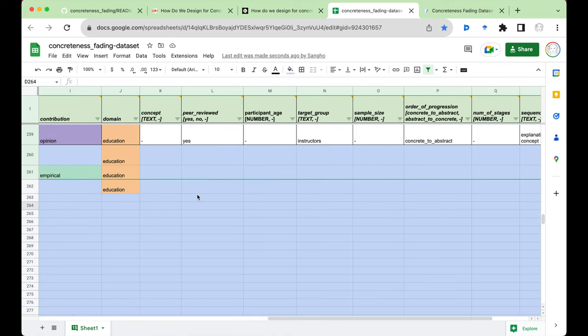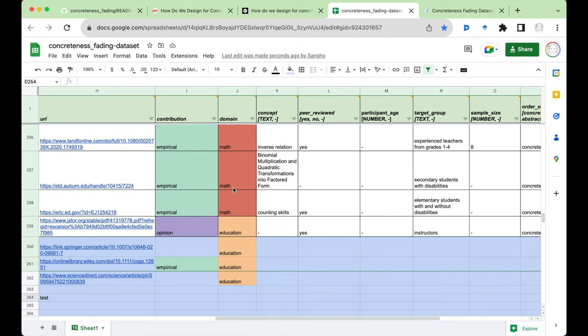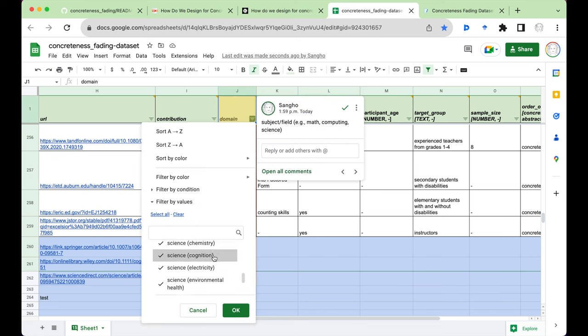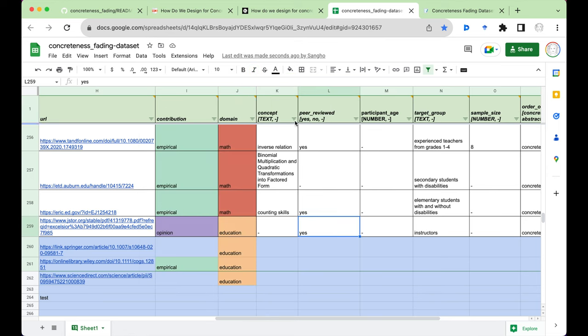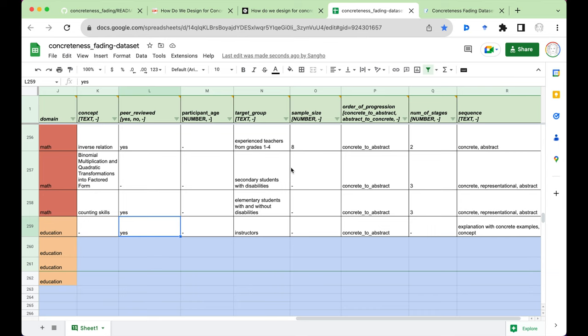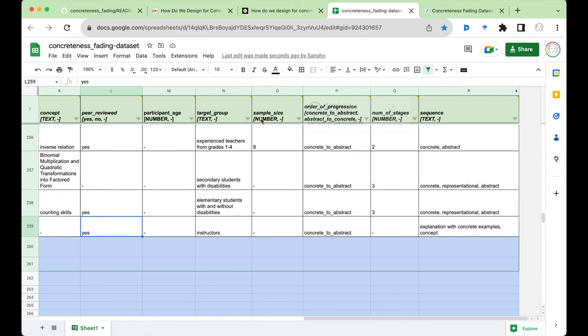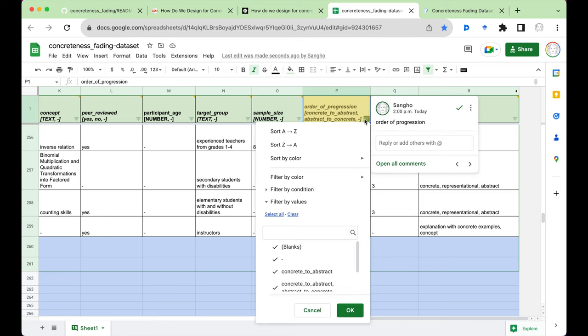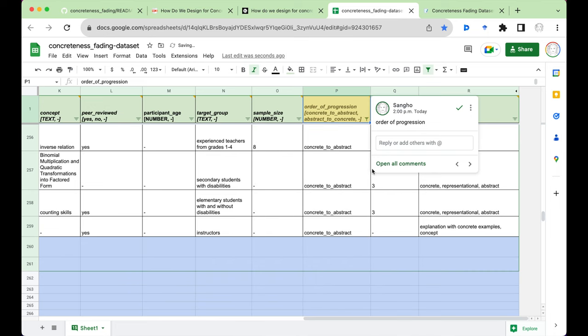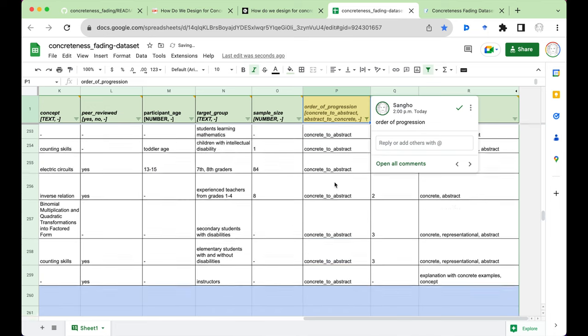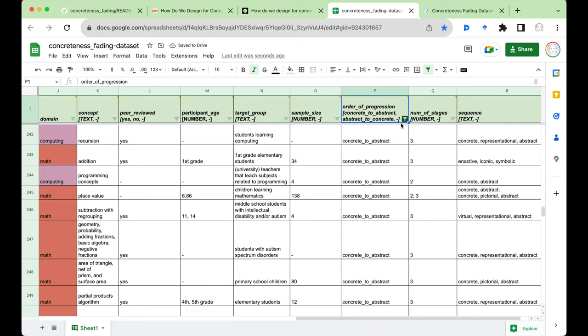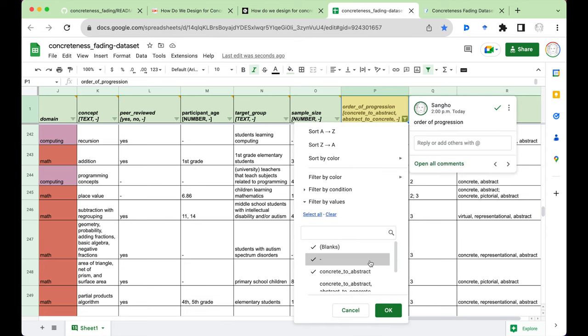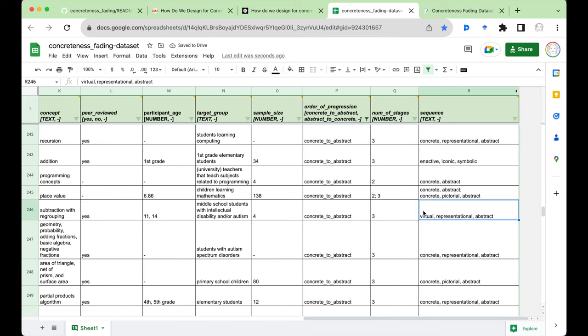So let's say you're looking for concreteness fading papers written in the math education context. Now you can filter for the domain of your interest. And you can also look for how it was implemented, what the target group was. So let's say the order of progression, you can just look for concrete to abstract and that would give you just the papers that used that approach and so on.